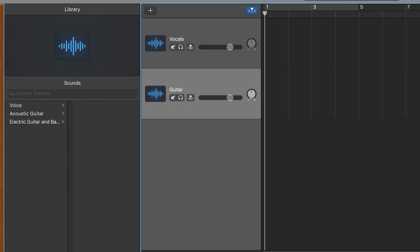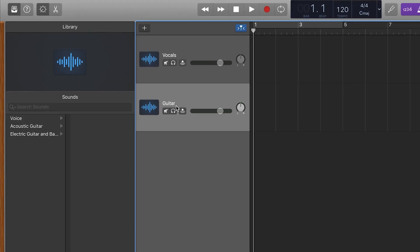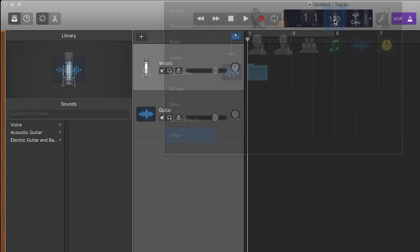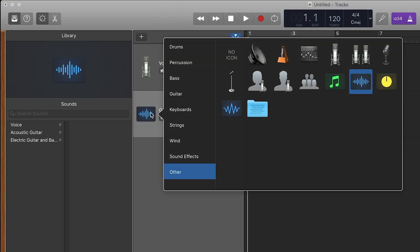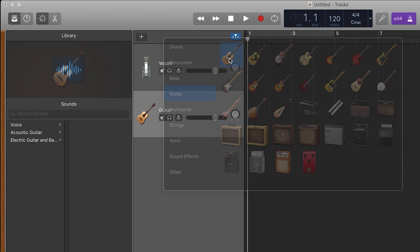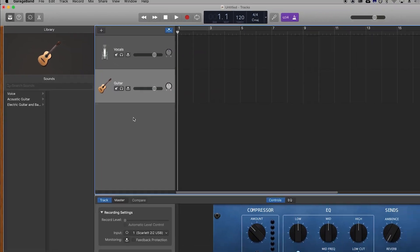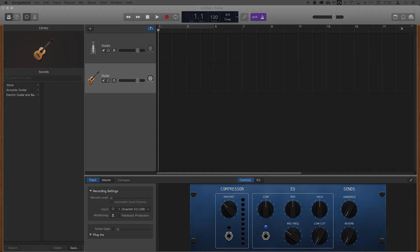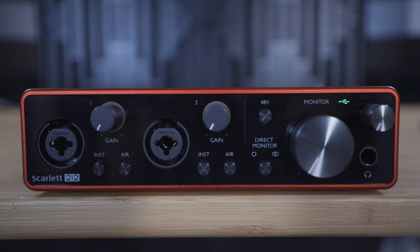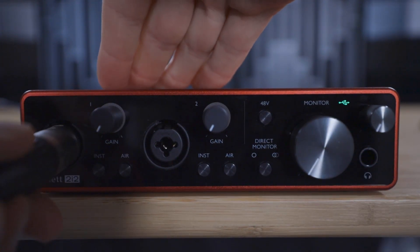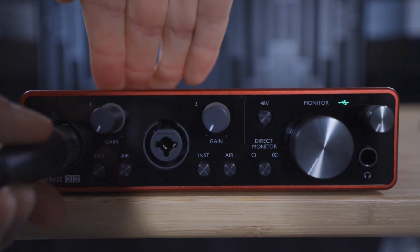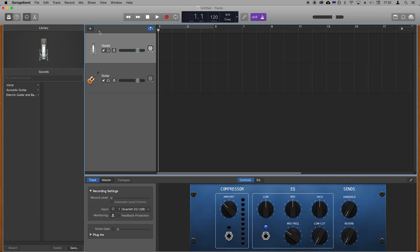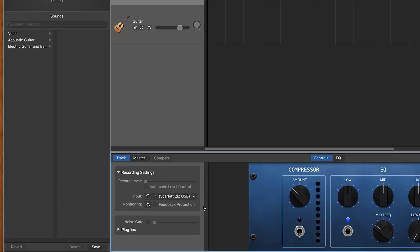If you'd like to you can right click on this blue waveform and select a different track icon. These are the two audio tracks that we'll be recording onto and we need to tell each of these audio tracks where they'll be receiving audio from.